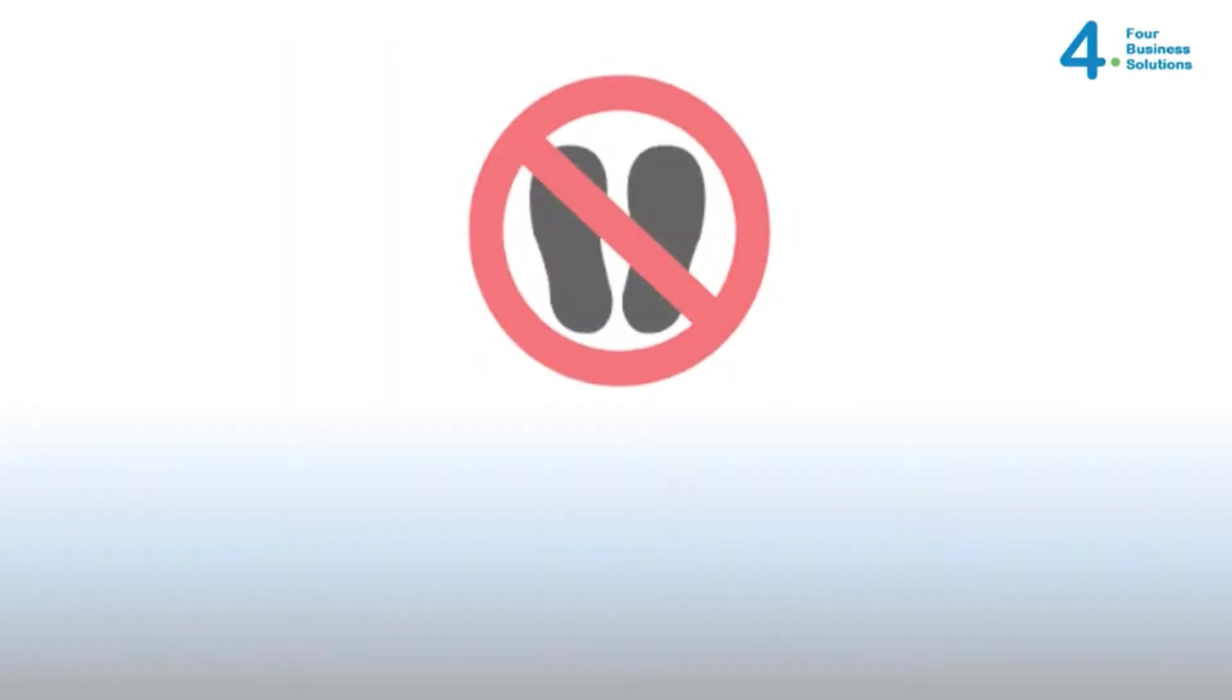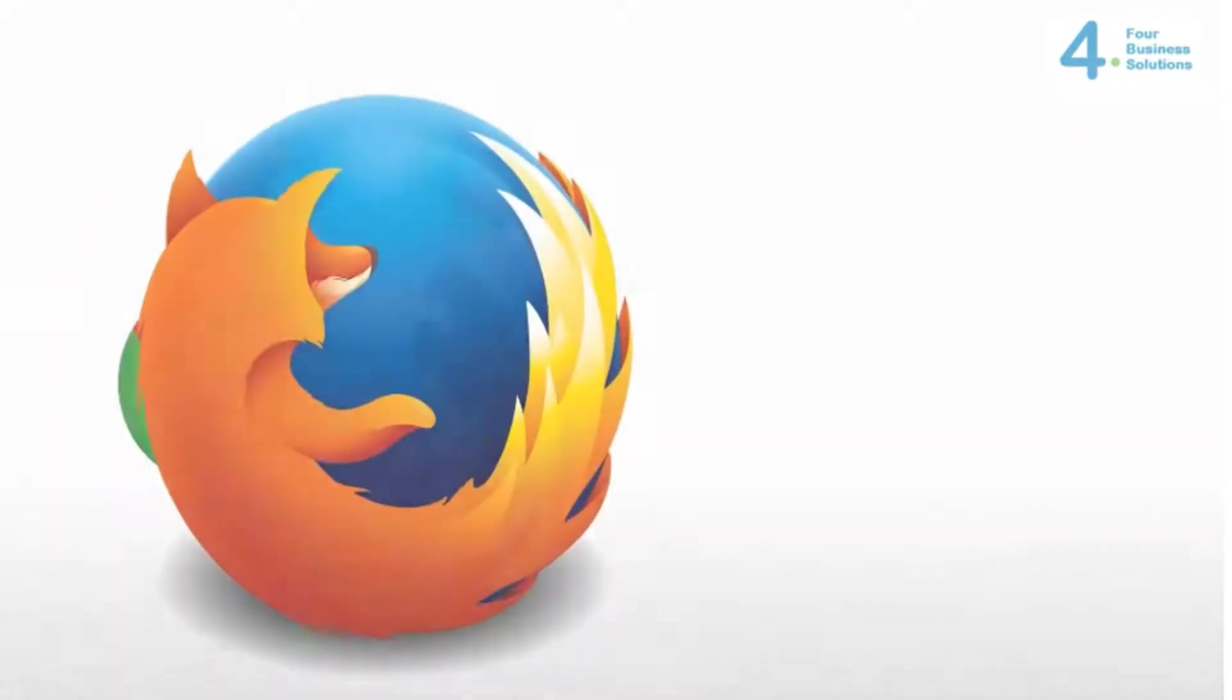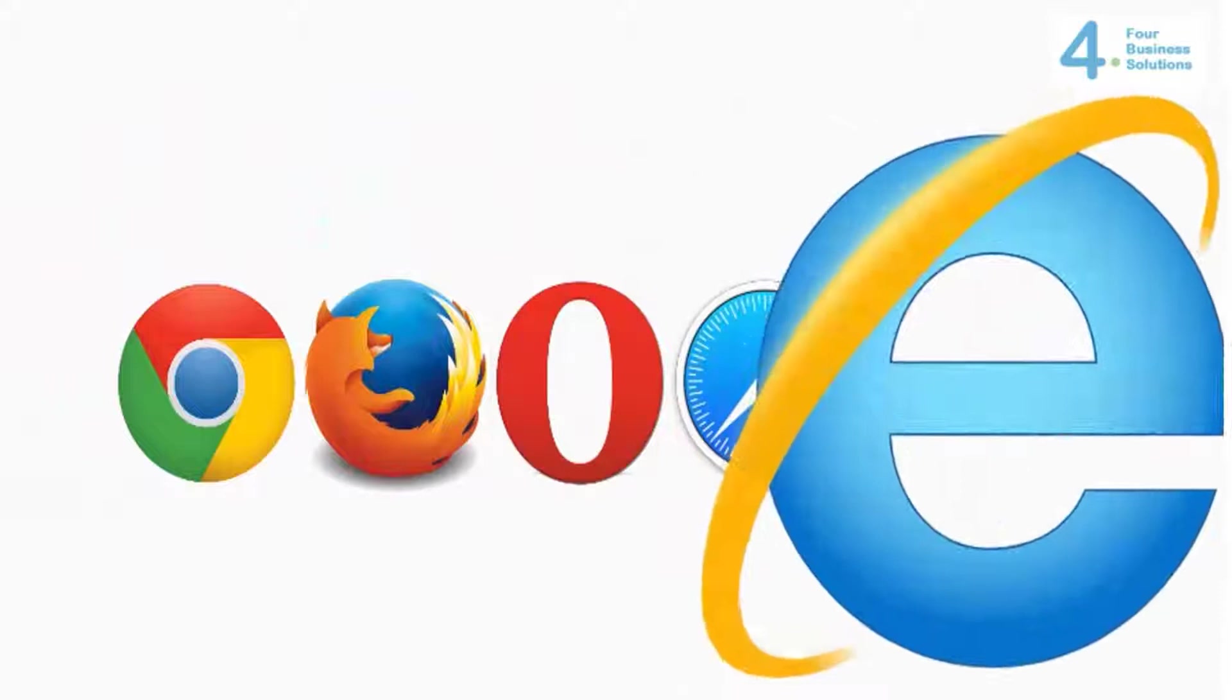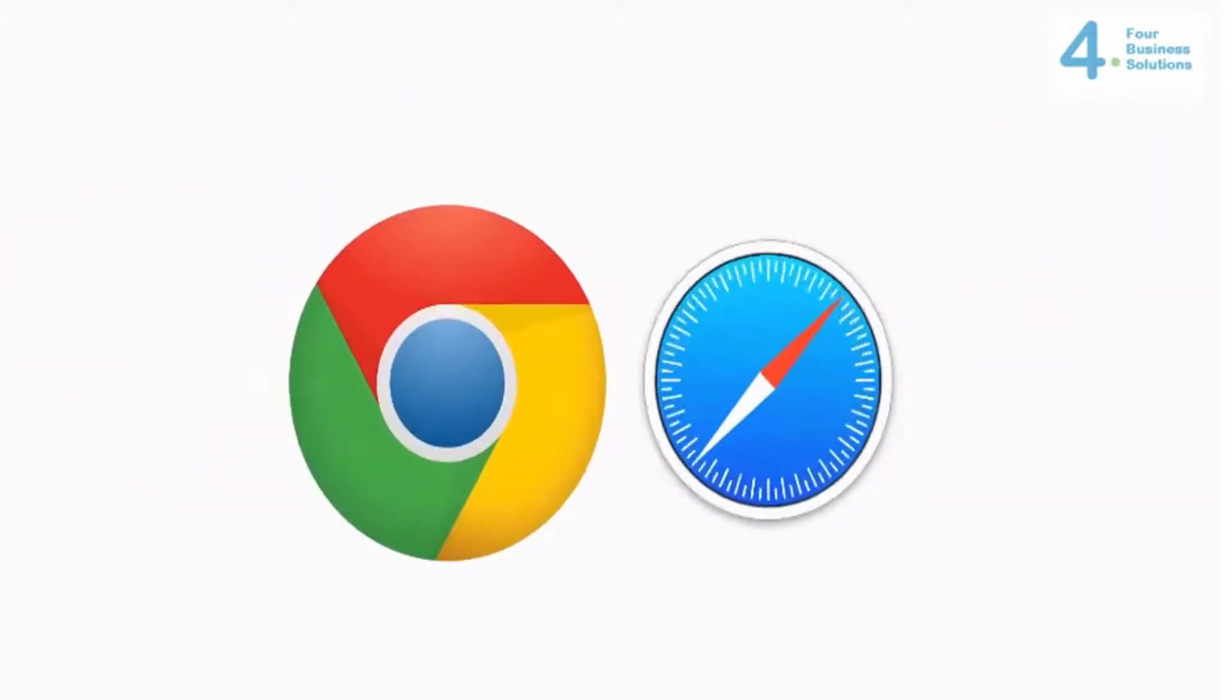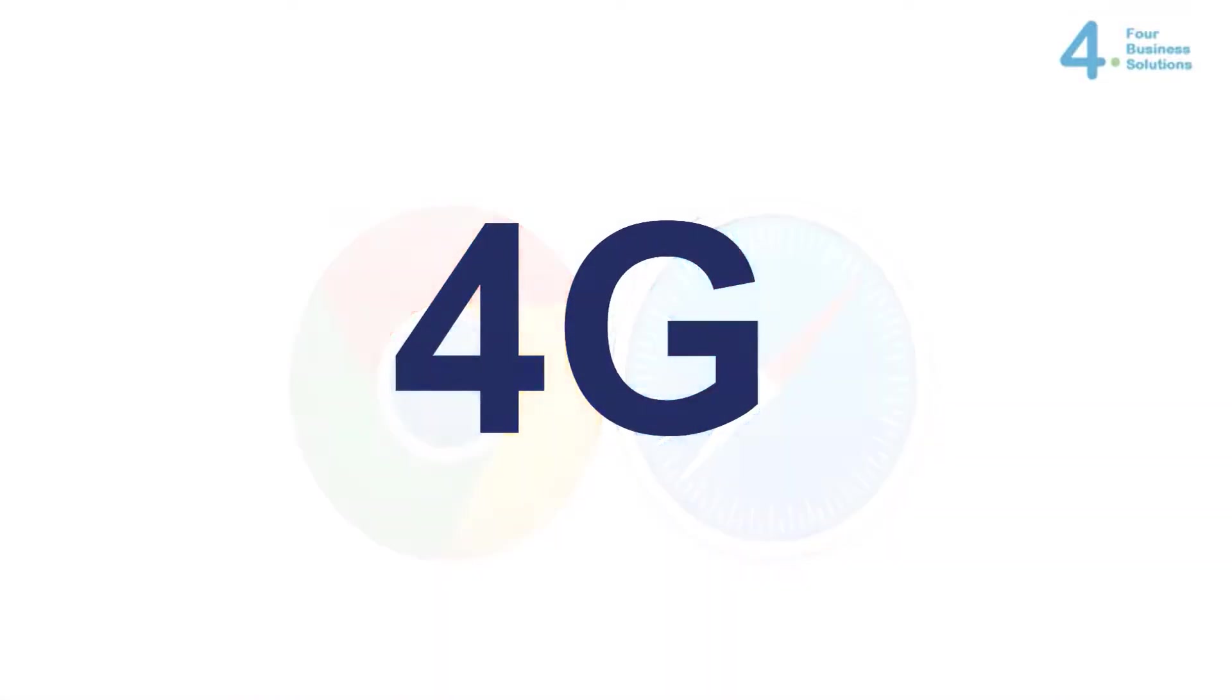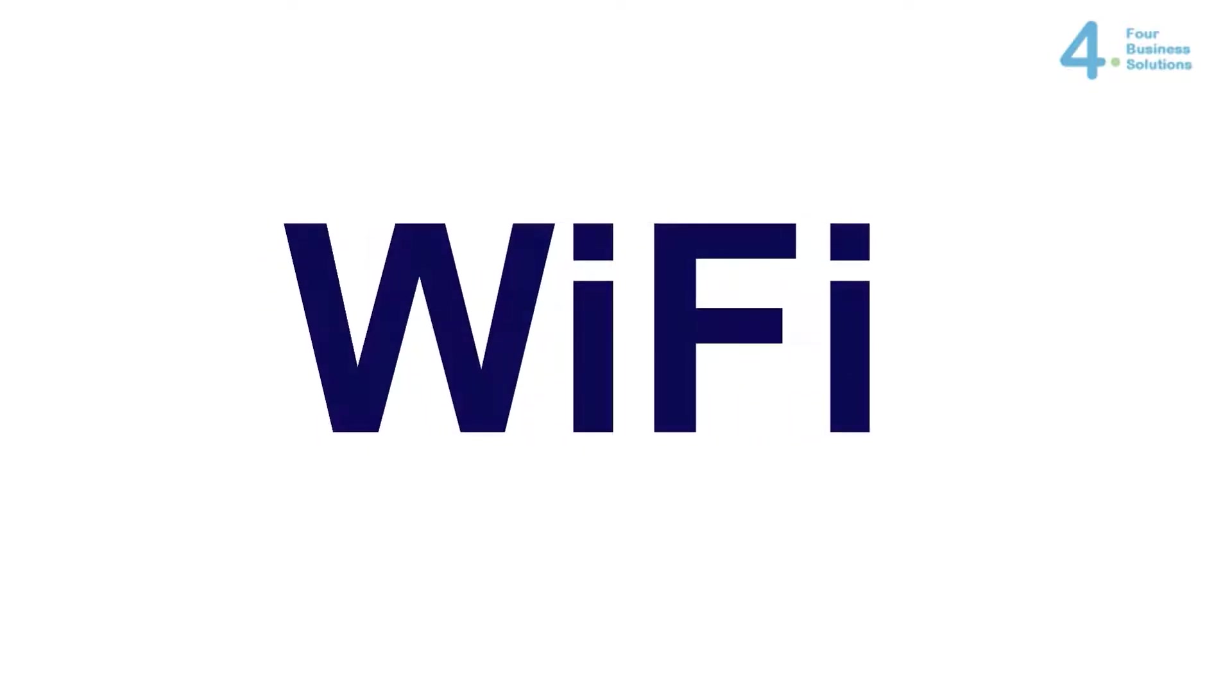It is a zero-footprint application, which means you don't need to download anything. To access Verisay Mobile, visit the web address www.verisay.co.uk. Verisay Mobile works in all modern web browsers, including Chrome, Firefox, Opera, Safari and Internet Explorer 8 or higher. The recommended browsers are Chrome or Safari and the recommended connections are 4G, LTE or Wi-Fi.